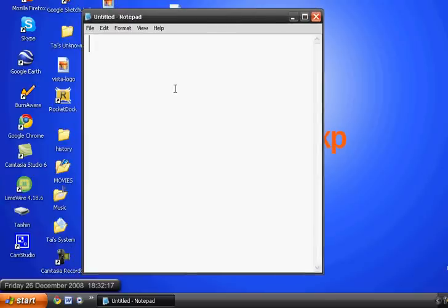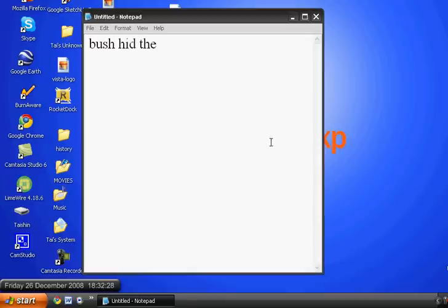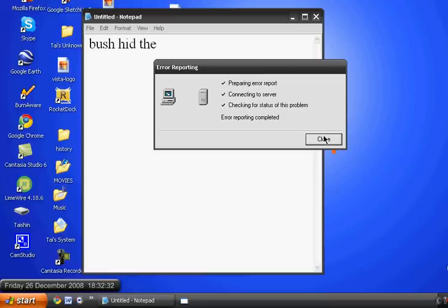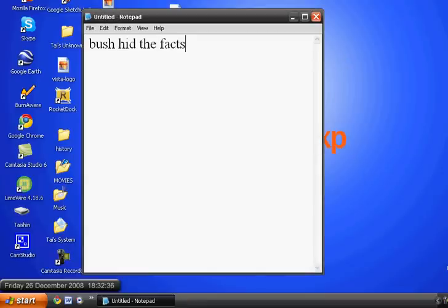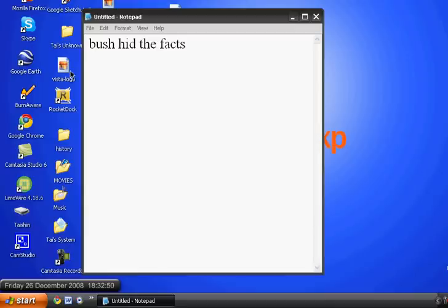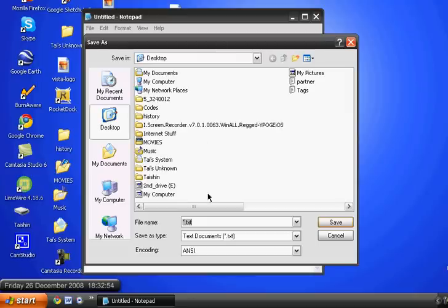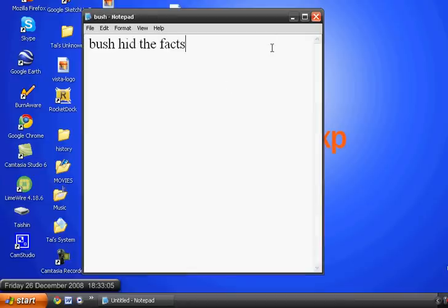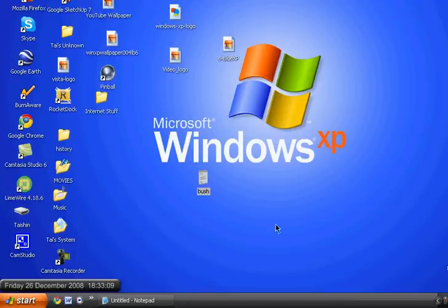When it opens, type in 'bush hid the facts' — B-U-S-H space H-I-D space T-H-E space F-A-C-T-S. Then click on File and then Save As, and save it on your desktop. You can name it anything you want — I'll just name it 'bush' — then hit Enter or click Save.